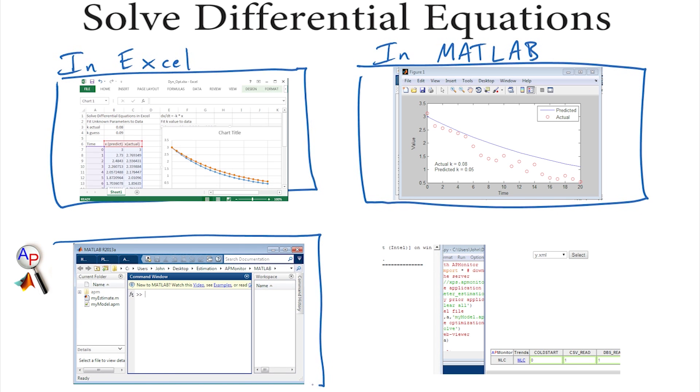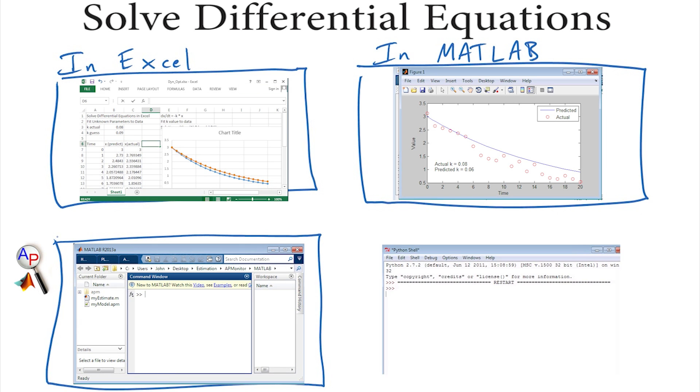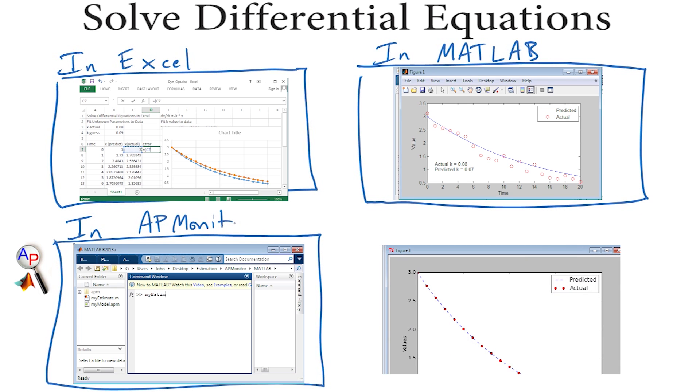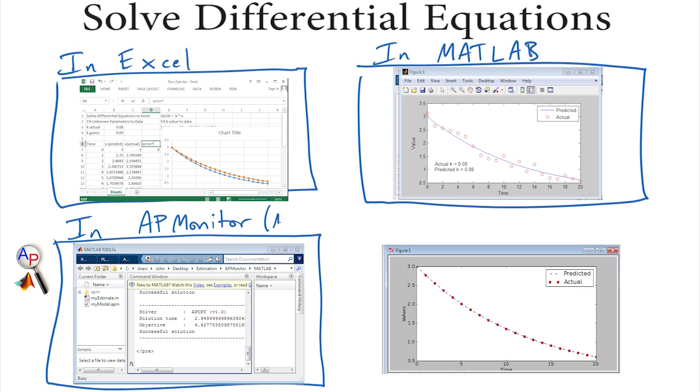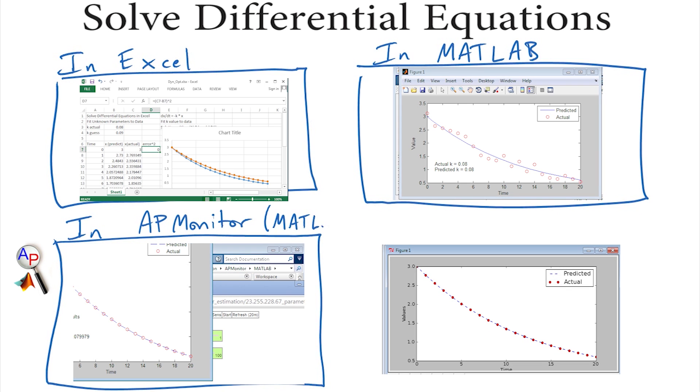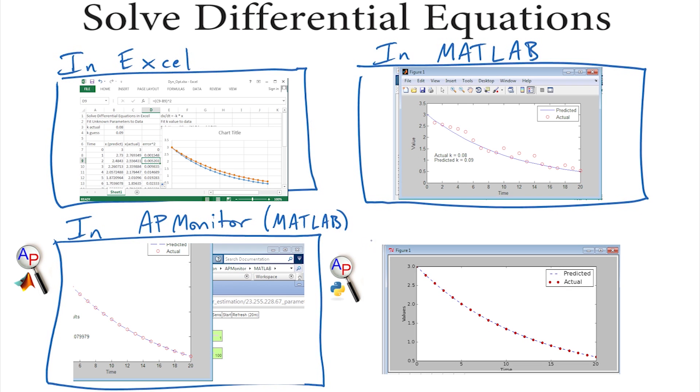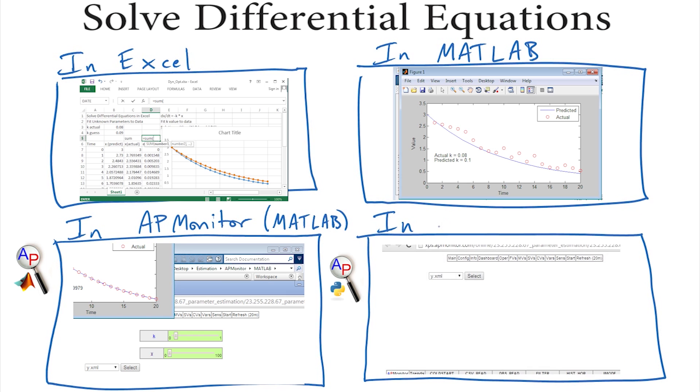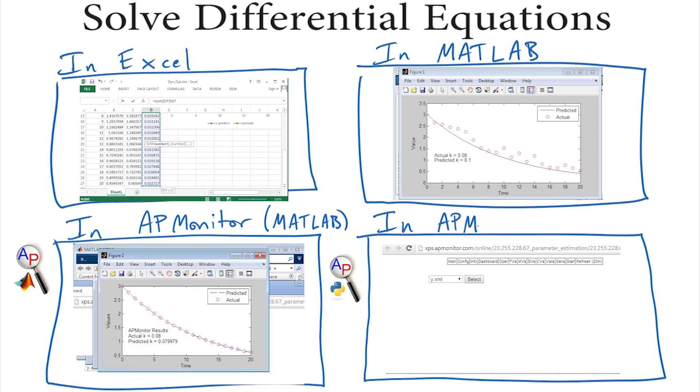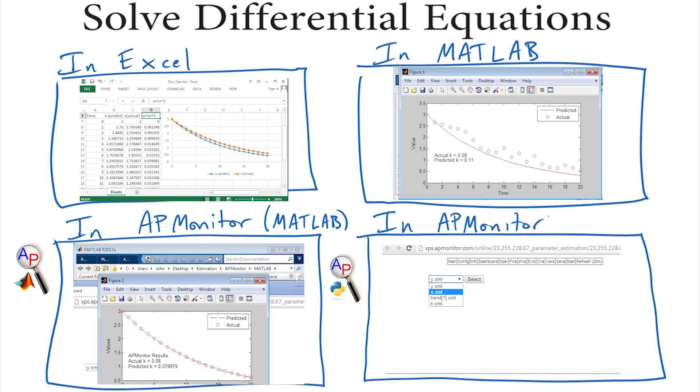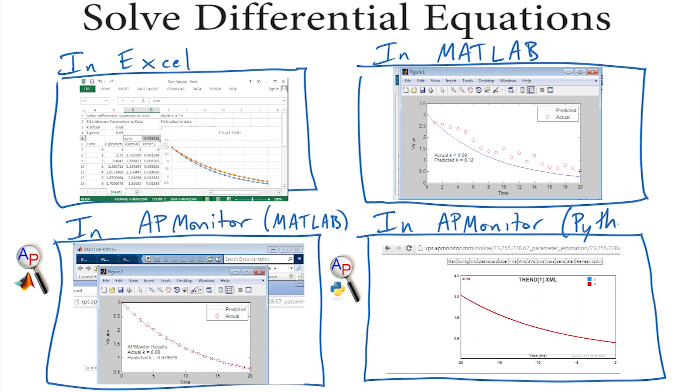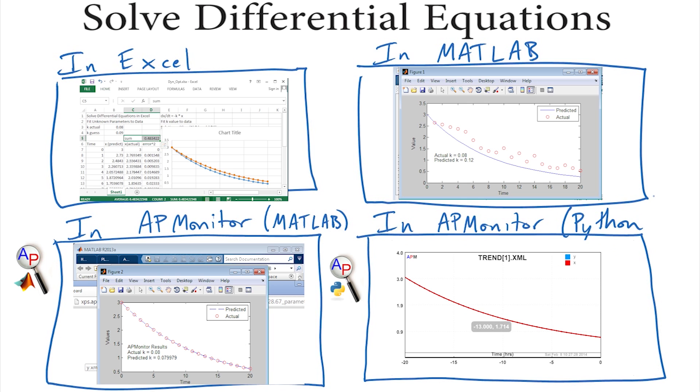One in Excel, another one in MATLAB, yet another one in AP Monitor modeling language—that's with the MATLAB toolbox—and then again in AP Monitor with the Python toolbox. We'll not only solve these equations, but also show how to do dynamic parameter estimation or dynamic optimization.